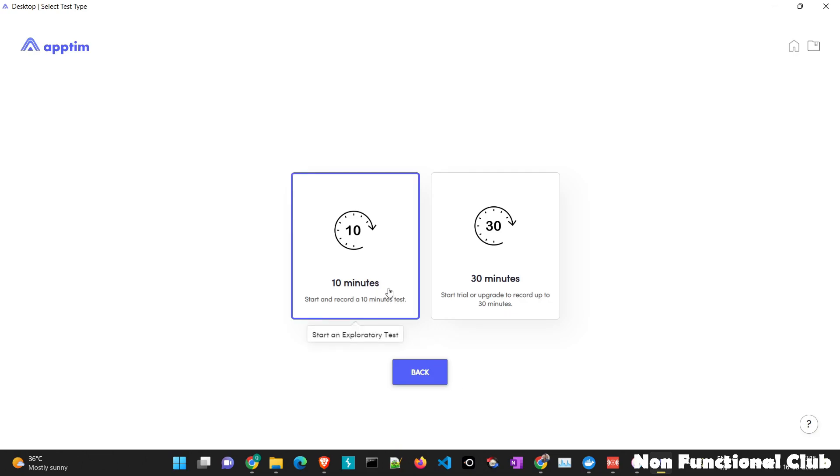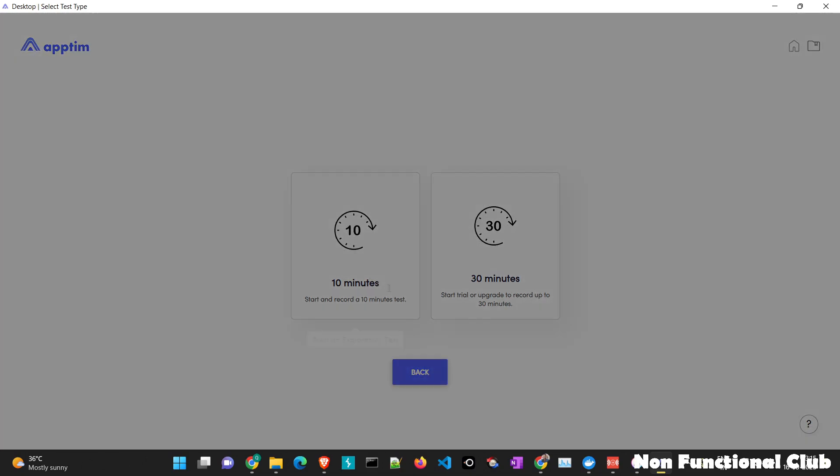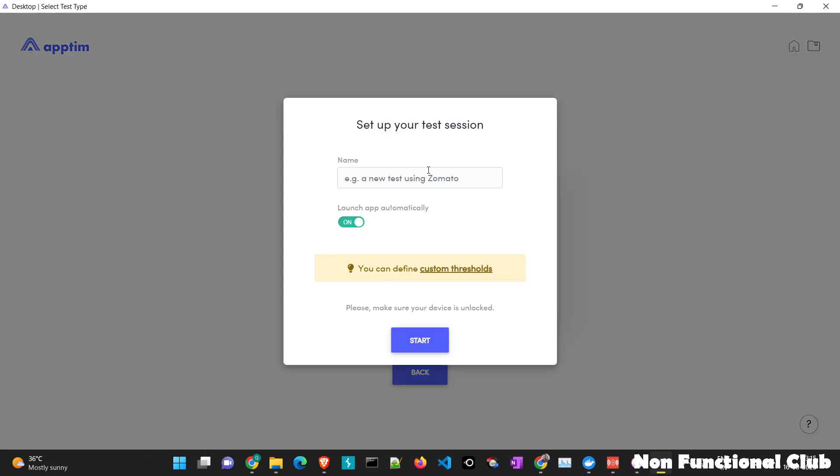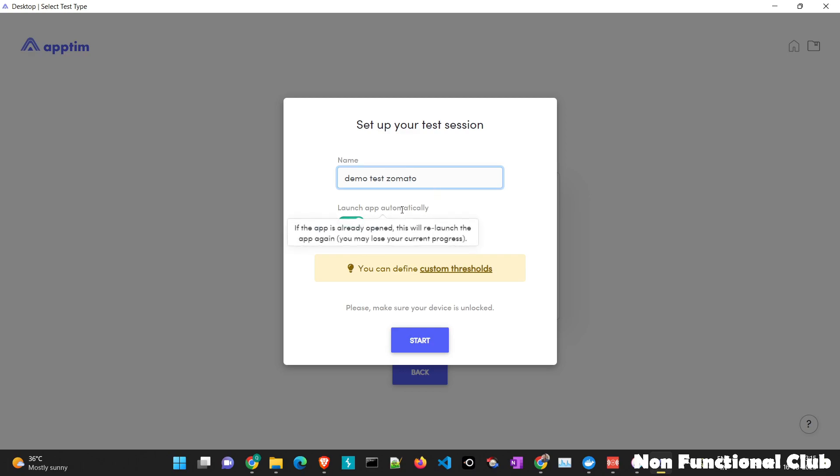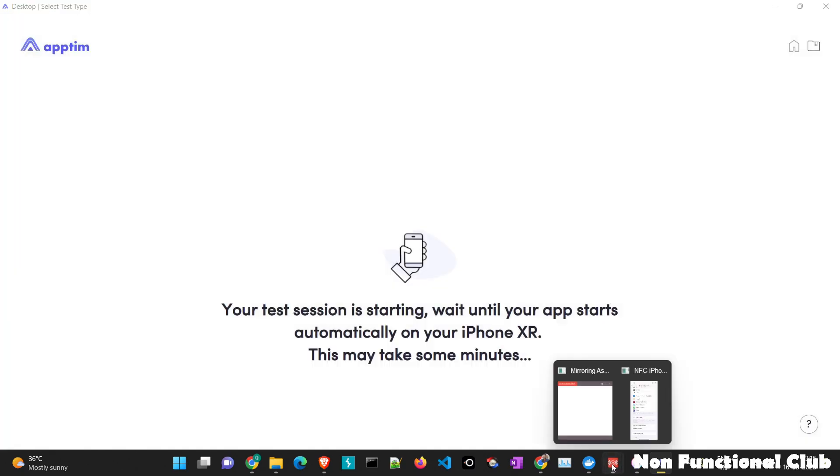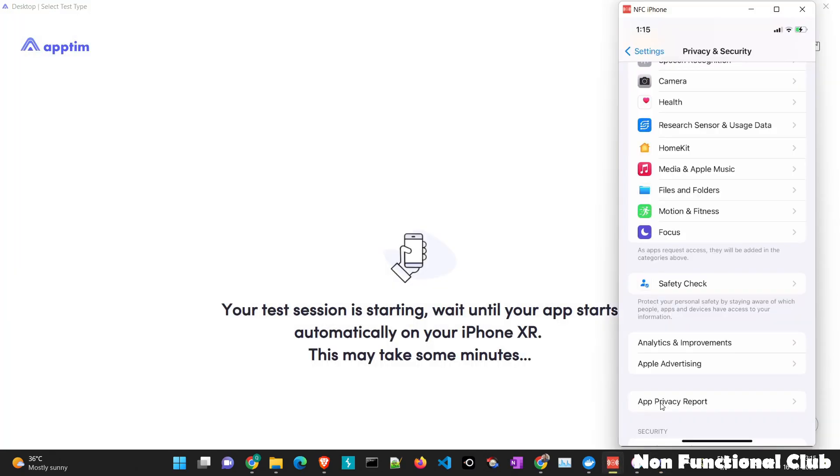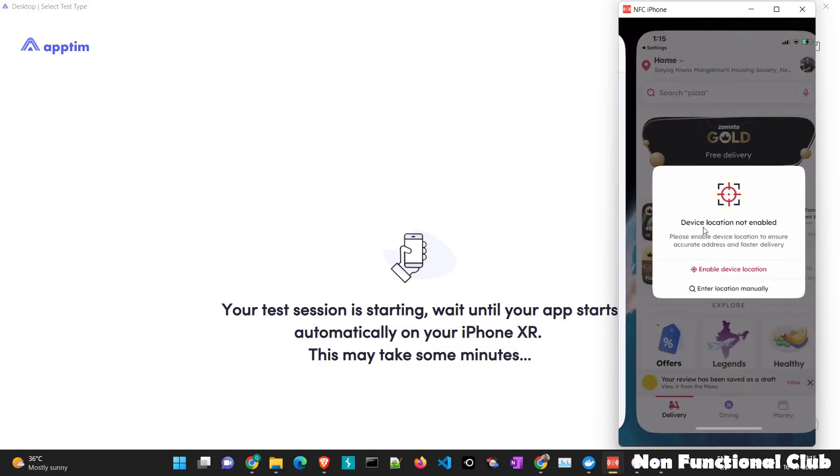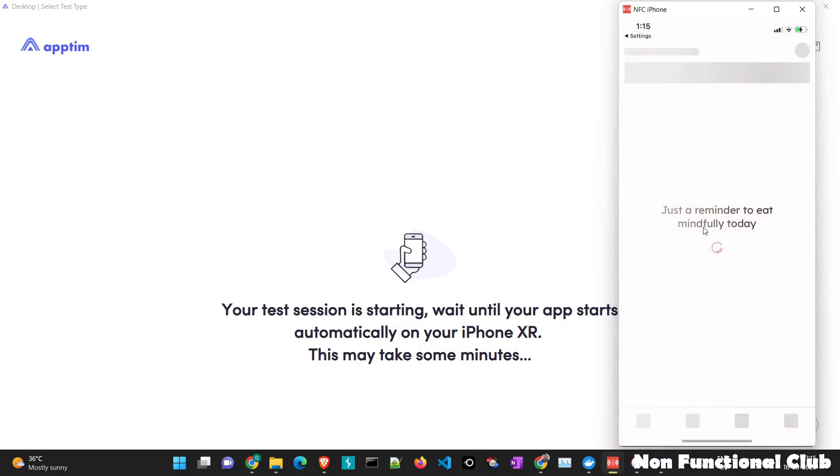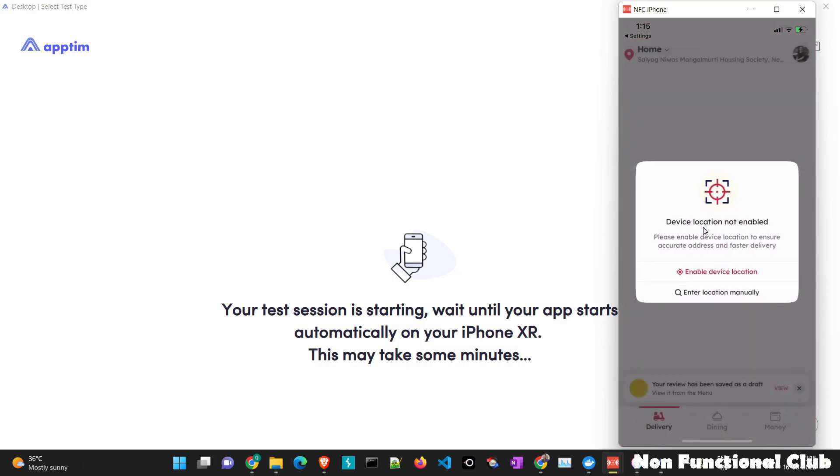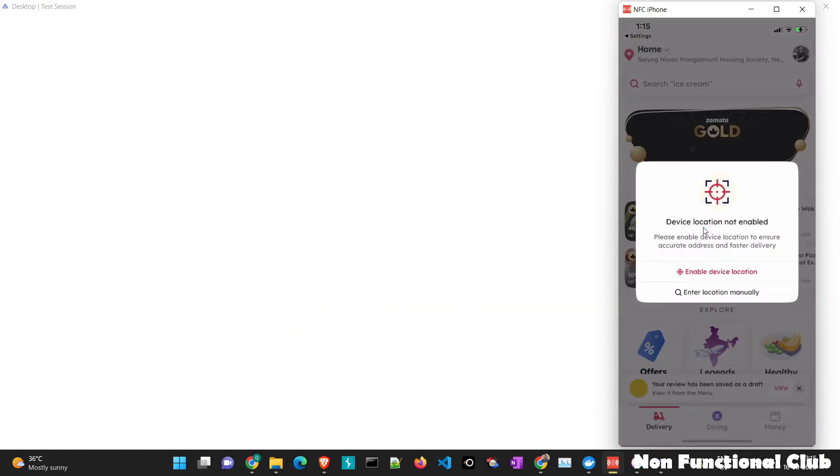We will select a 10 minute session and here, let's give demo test Zomato and we will click launch app automatically will be set to on. So let's start this and here, I'll just launch the application as well. So this is my mobile screen. So Zomato app has launched successfully.